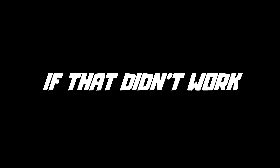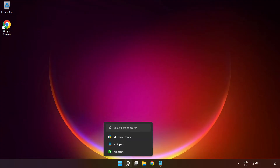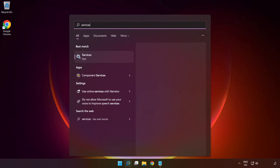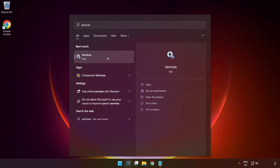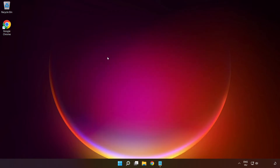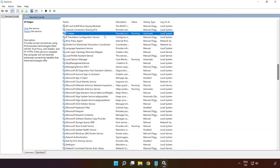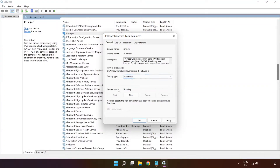If that didn't work, click the search bar and type 'services.' Click 'Services,' then right-click 'IP Helper' and click 'Properties.' Select startup type 'Automatic,' click 'Apply,' click 'Start,' and click 'OK.'